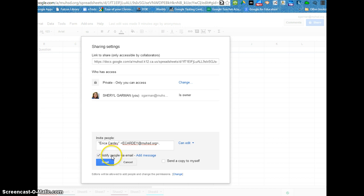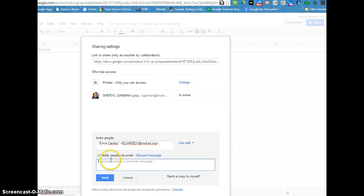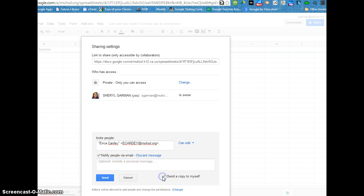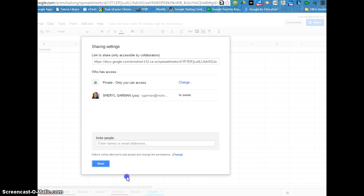I can choose to notify the person with an email that I'm doing so or you don't have to. And I can also add a message that says hey I shared a spreadsheet with you or you don't have to add a message. You can also send a copy to yourself if you need to be reminded of what you shared or something like that.